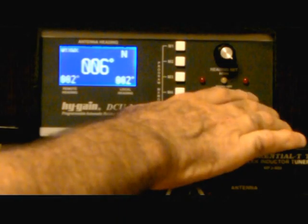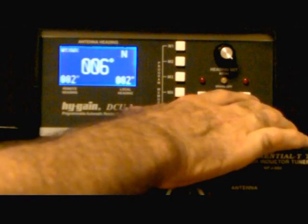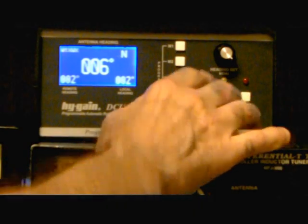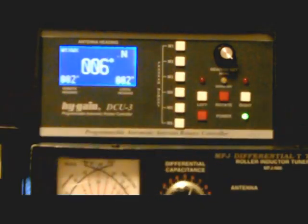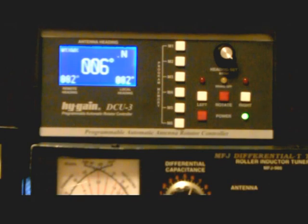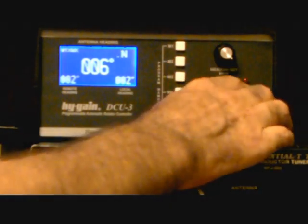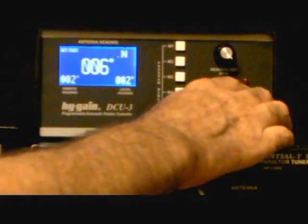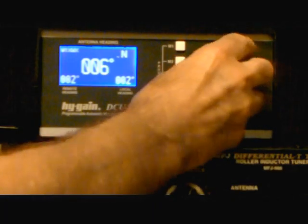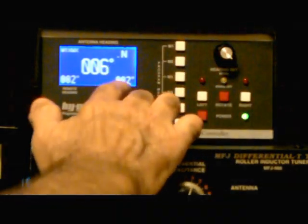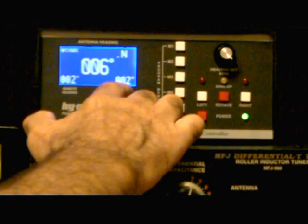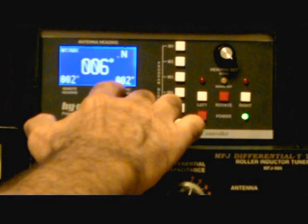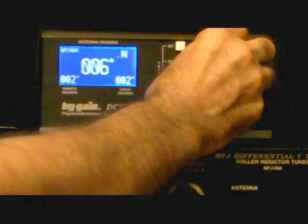You can manually rotate the antenna to the right or the left with these two buttons just like you would with my old analog type controller, so you can just push these and the antenna will rotate. You can also use this knob and you can set a certain direction which you can see on the meter. I'm going to do that right now. I'm going to set it to like 40 degrees.